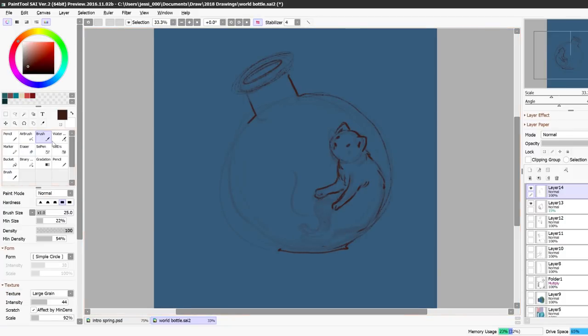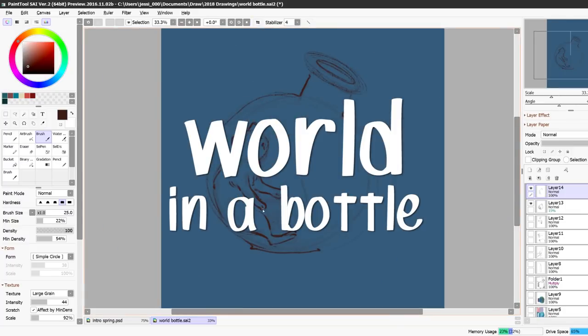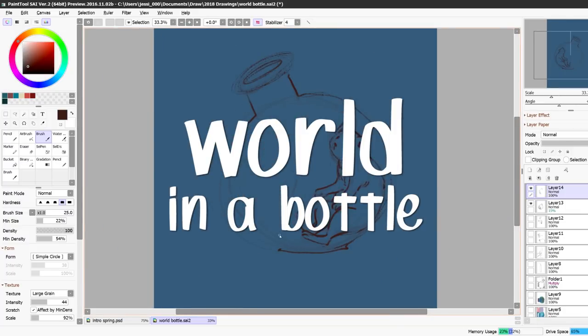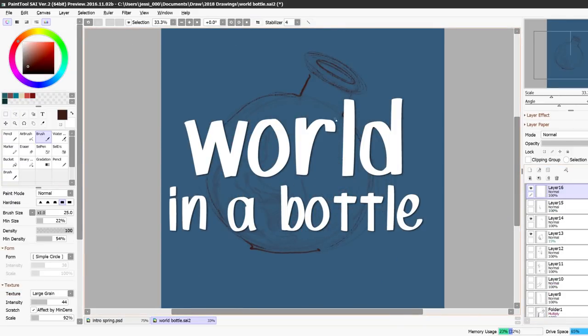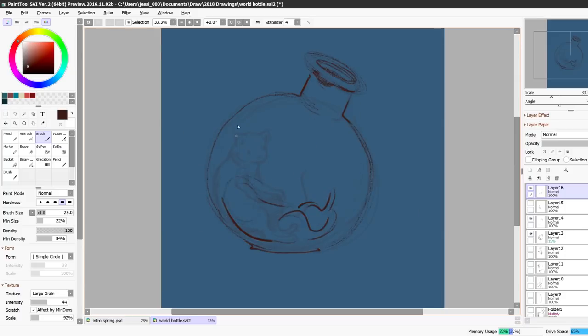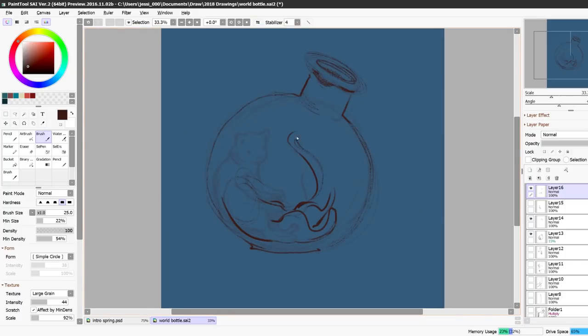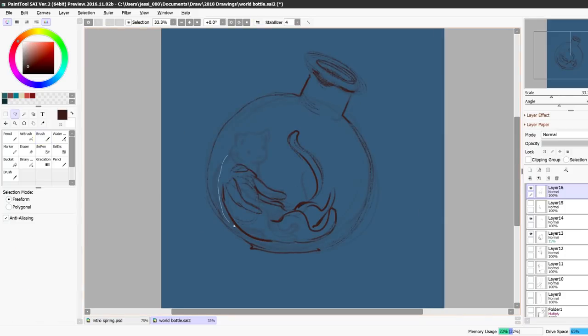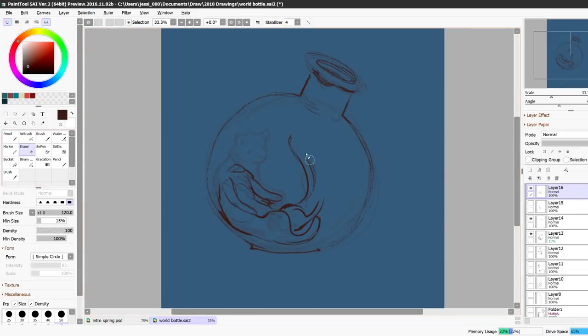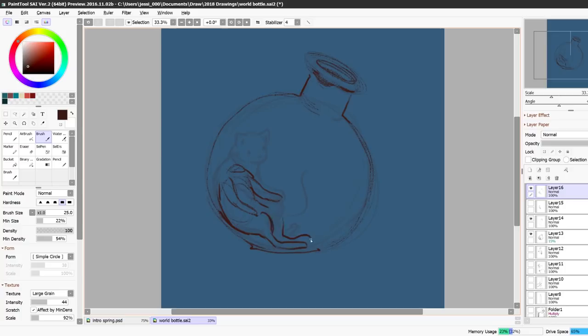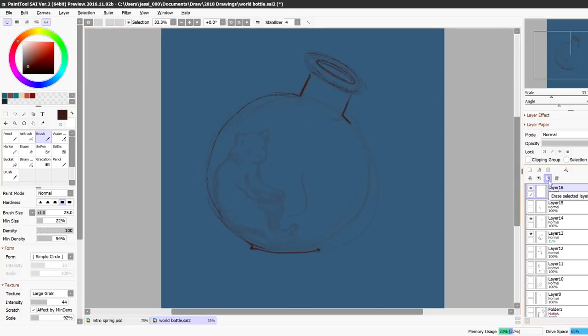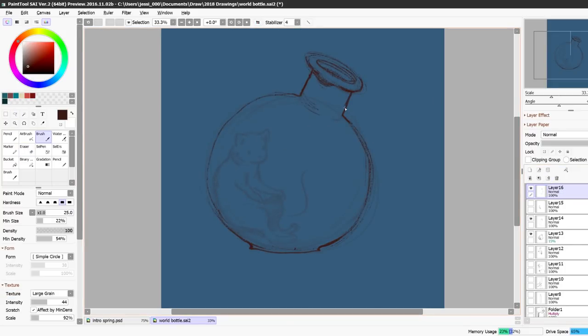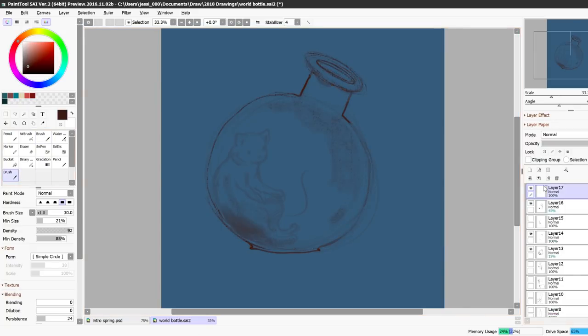And the theme this time was World in a Bottle and I was really excited about this theme for a long time because it was in the poll a few times but it hadn't won before but this time World in a Bottle won and when I heard that it won I was really excited about it.